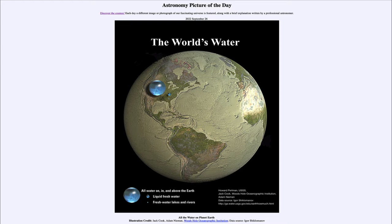To compare the amount of water, the largest sphere over the United States represents all of the water in, on, and above Earth — that means all the water in the oceans, in lakes and rivers, in the polar caps, every place. If we condense it all together, that is about how big it would be.